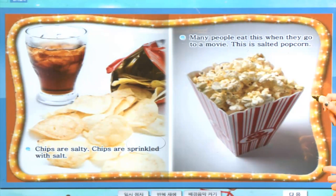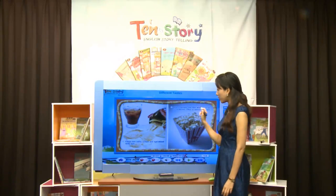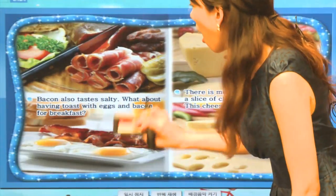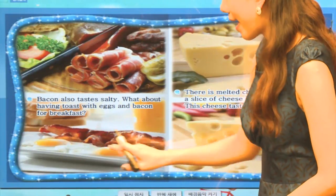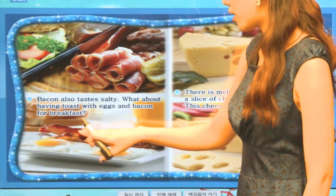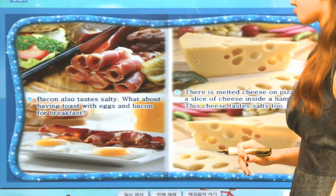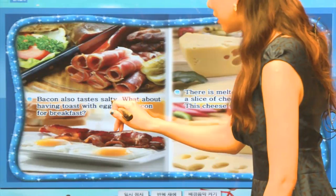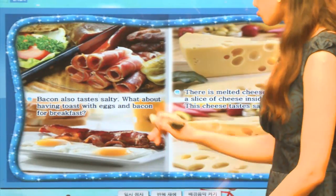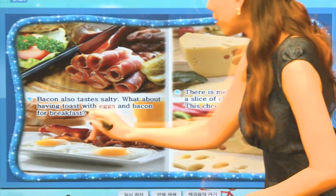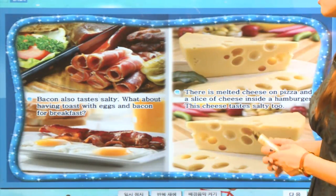This is salted popcorn. 우리나라로서는 좀 뻥튀기 같은 거죠? 이번에는 너무나 먹음직스러운 고기들이에요. 그리고 여기에는 eggs sunny side up, 달걀들도 있고 옆에는 굵직하고 맛있는 기름진 bacon. Bacon also tastes salty. 역시 짠 맛이 나죠. What about having toast with eggs and a bacon for breakfast? 구운 빵에 달걀이랑 bacon을 아침 식사로 먹어보는 것은 어떨까요?